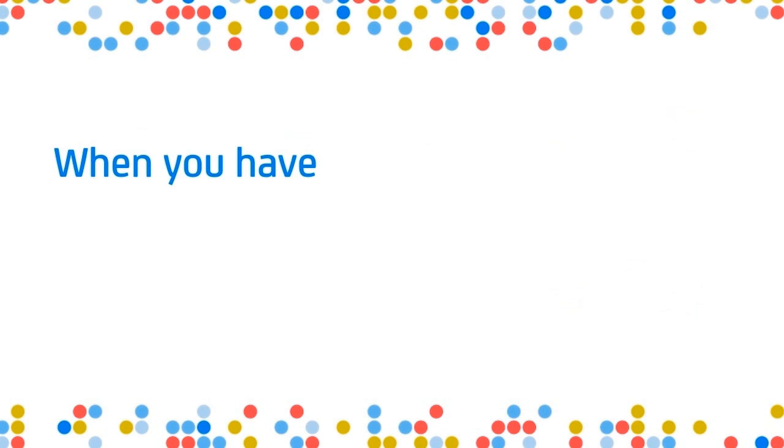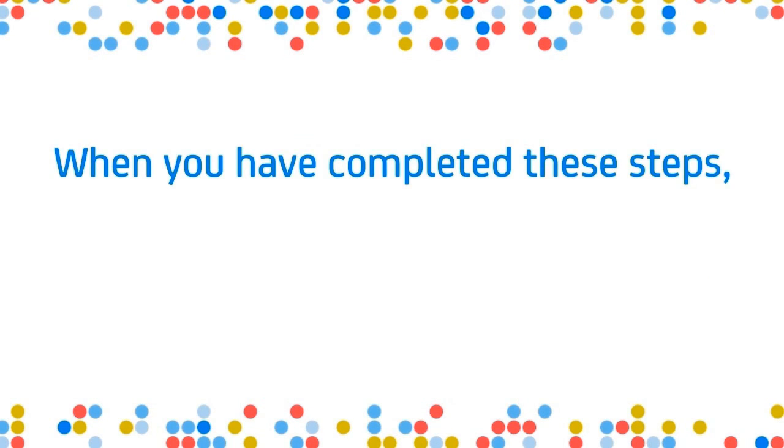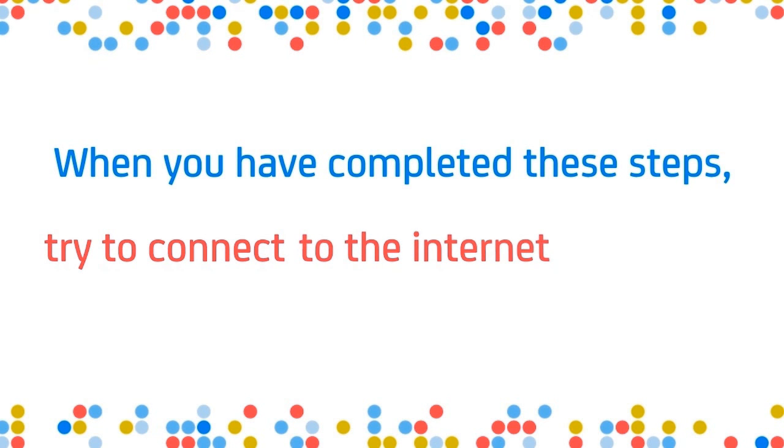When you have completed these steps, you can try to connect to the internet once again.